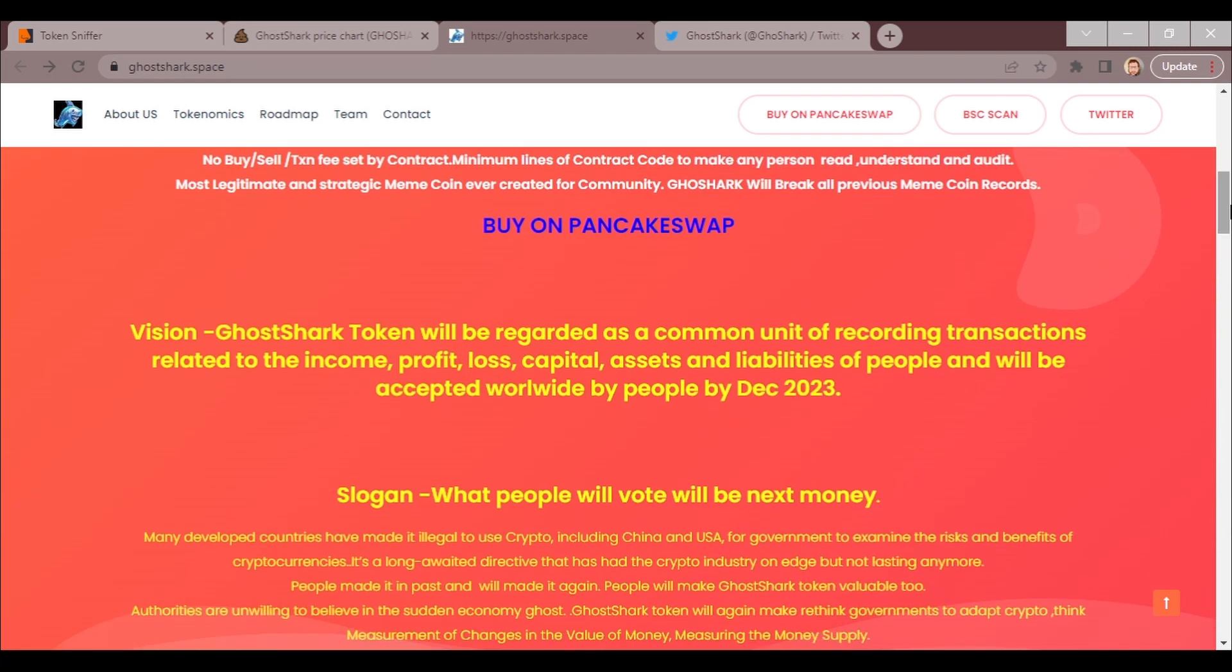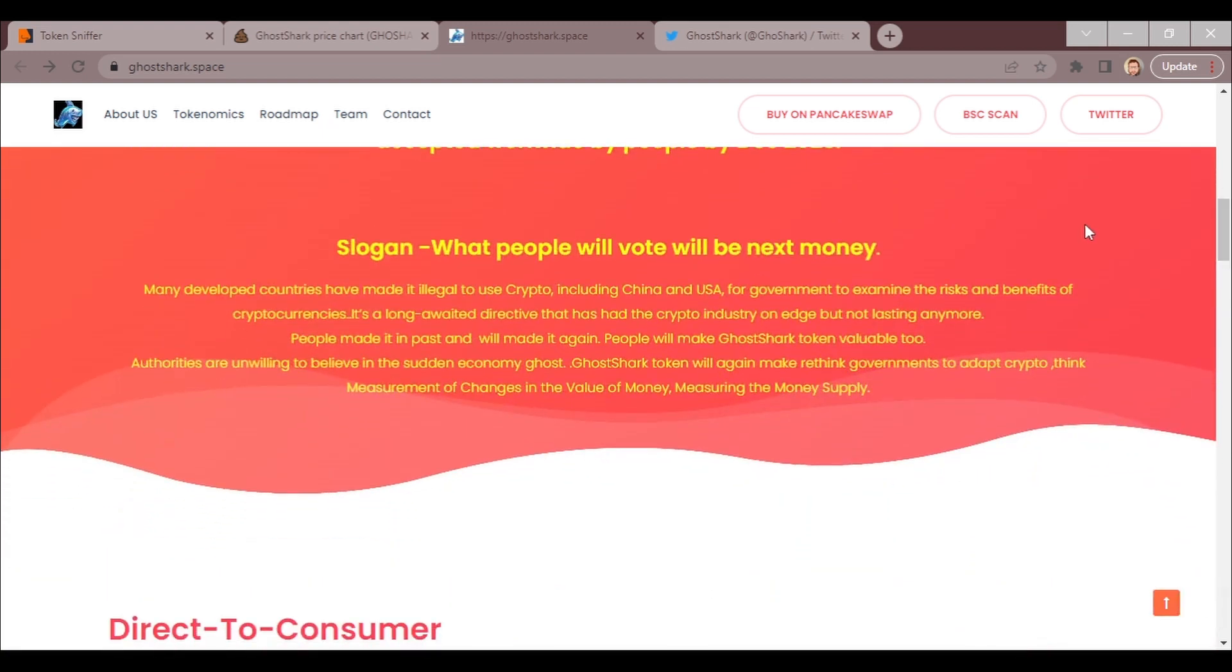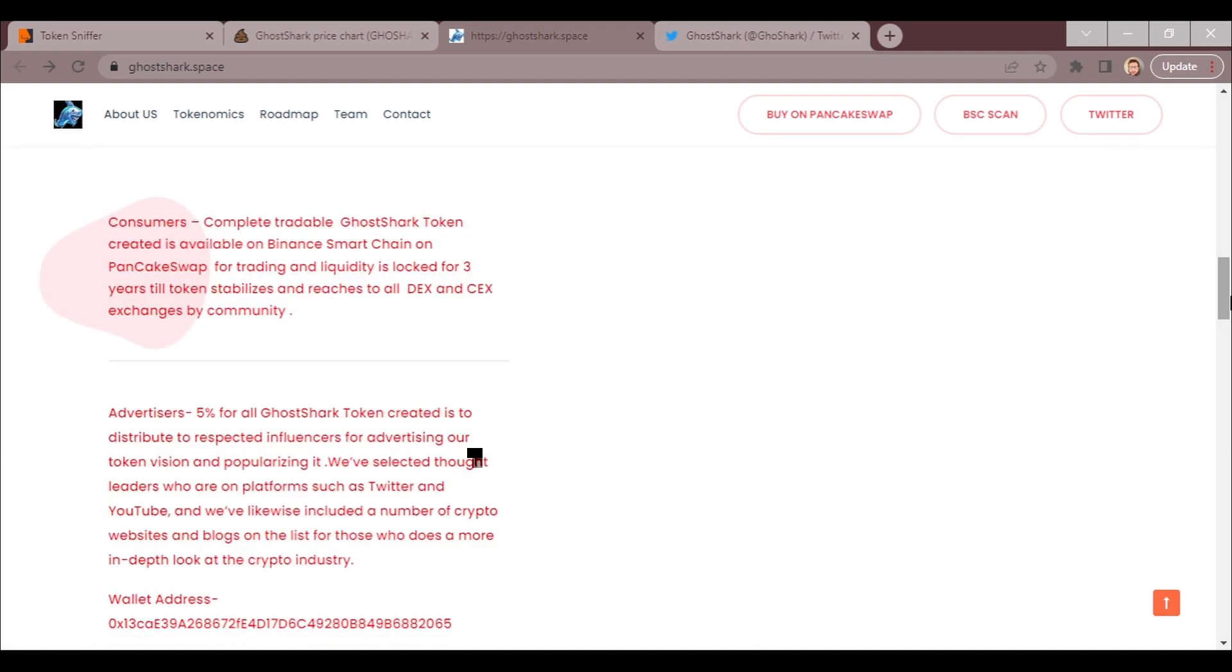Vision: GoShark Token is regarded as a common unit of recording transactions related to the income, profit, loss, capital, assets, and liabilities of people and will be accepted worldwide by December 2023. The slogan: People will vote will be next money. All right, consumers complete tradable GoShark token created is a valuable—is available on Binance Smart Chain on PancakeSwap for trading, and liquidity is locked for three years till this token stabilizes and reaches all DEXs and CEXs by community.